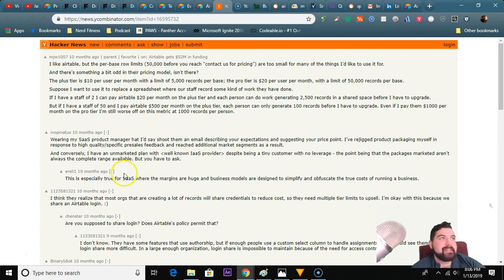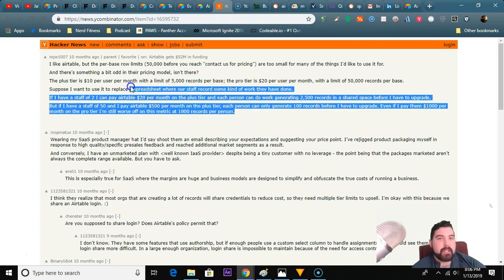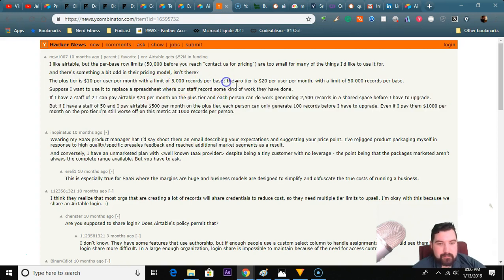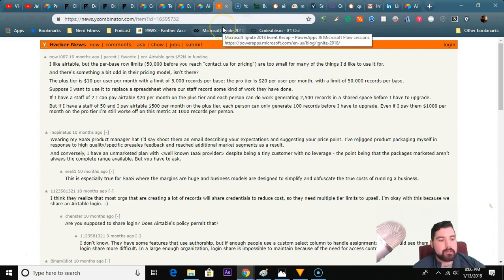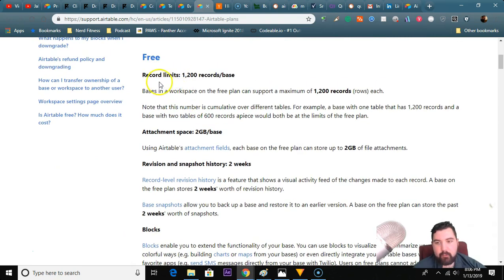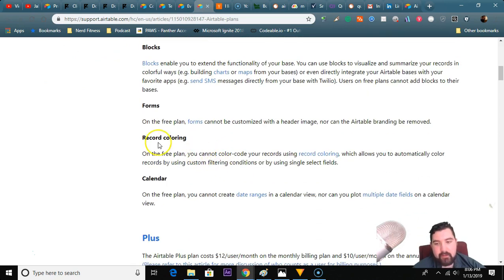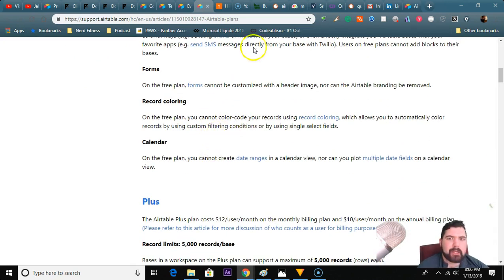The enterprise level pricing is probably going to be a little bit easier and they could squeeze a little bit more records per person - but we're talking enterprise level here, not for the entrepreneur or small business. The pricing model is $10, $15, $20 per month per user, and they restrict certain things: the record limit, the attachment space, the blocks, even the record coloring. Oh no, not the coloring - what am I going to do without my colors?